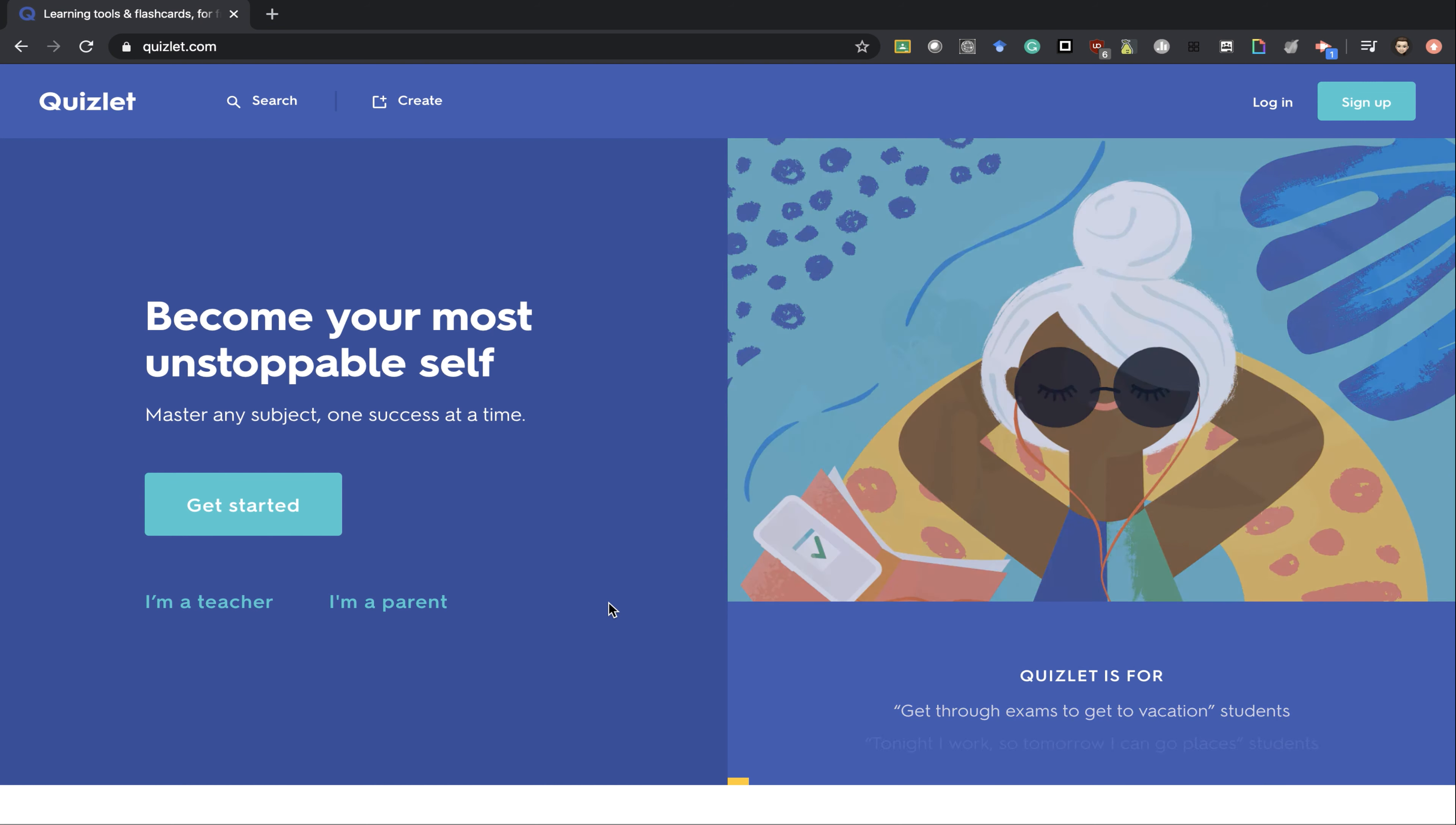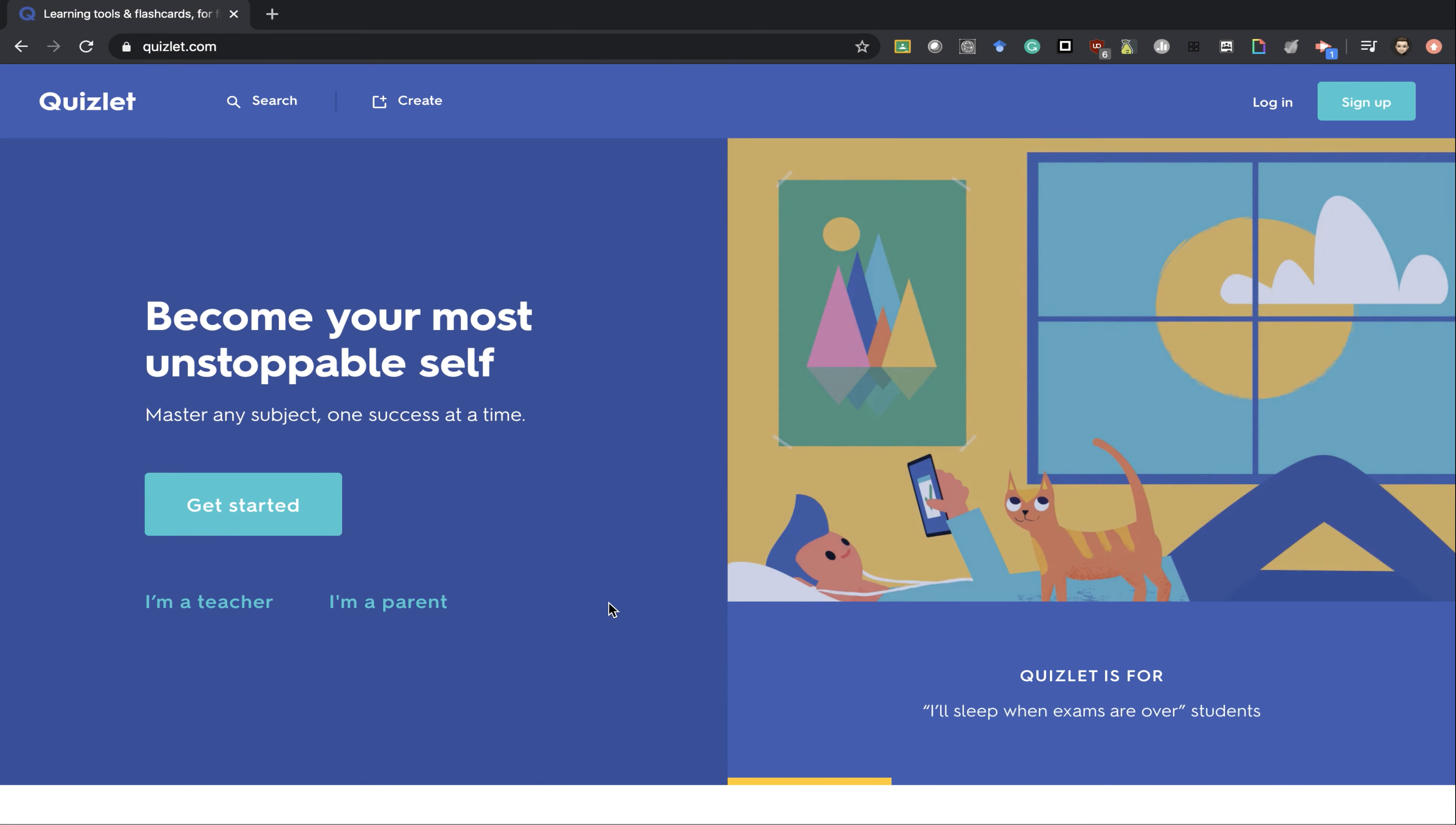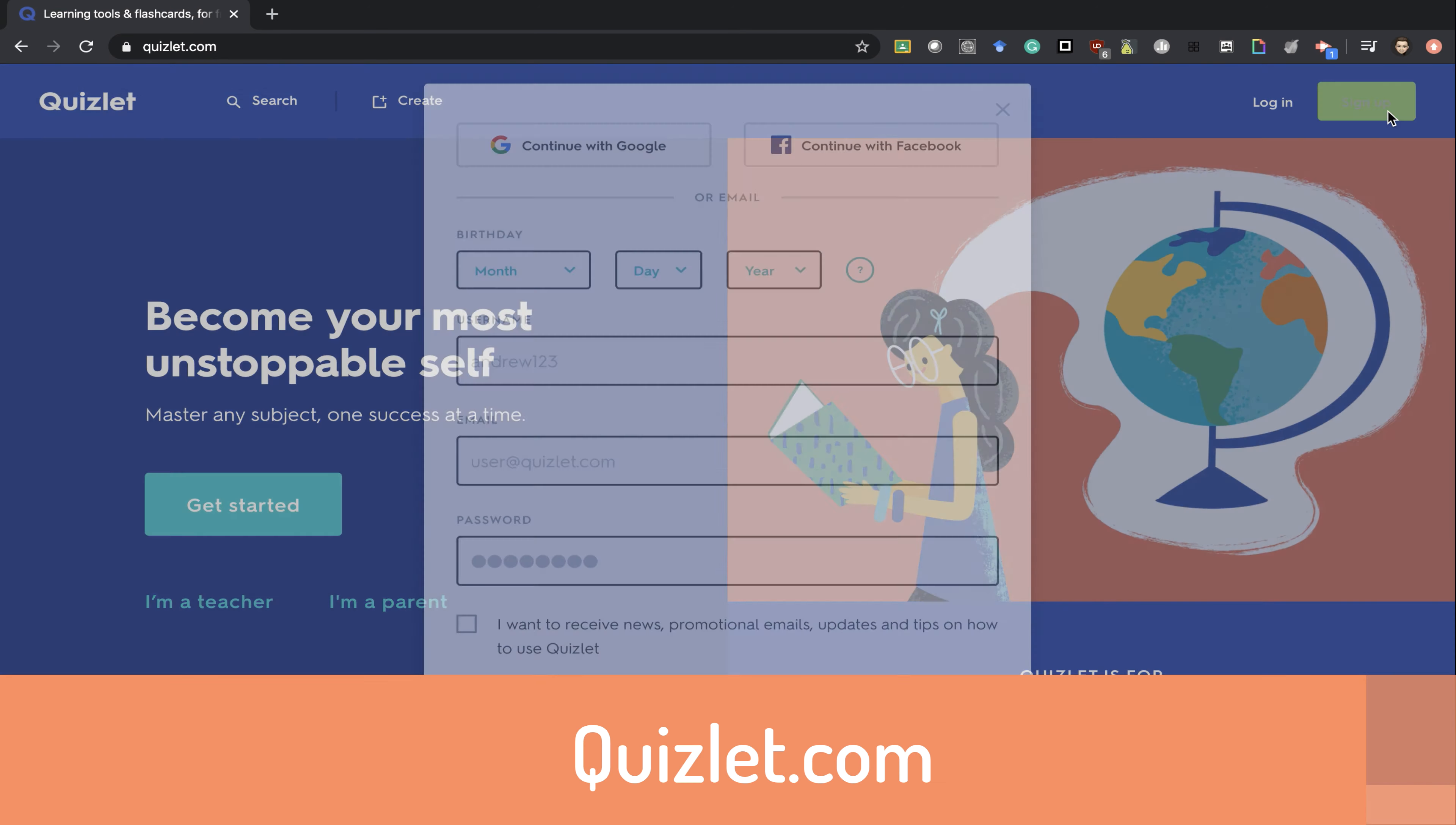This video will take you through how to use Quizlet with Google Classroom. Quizlet is an online platform that allows you to create or use pre-made flashcards. To get started, you can go to Quizlet.com and then press sign up.